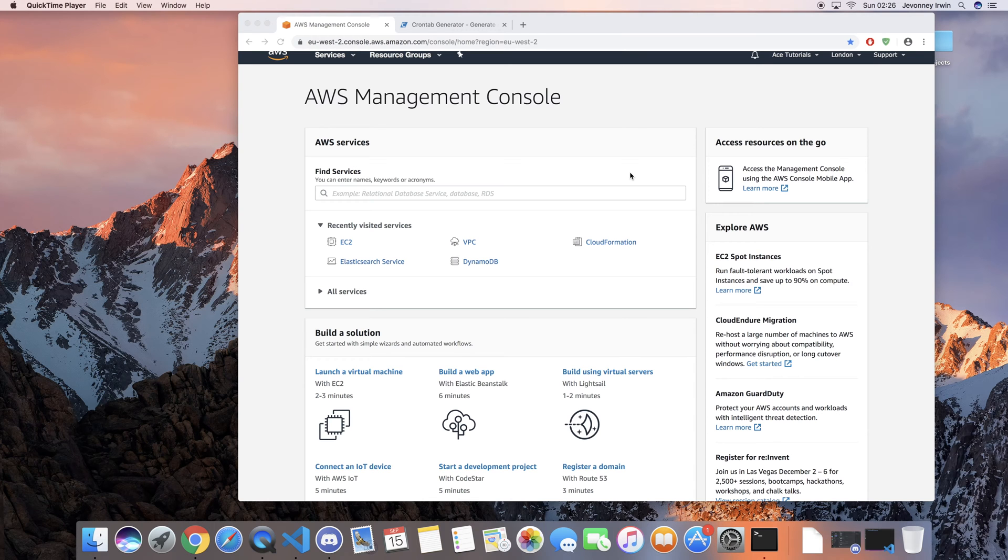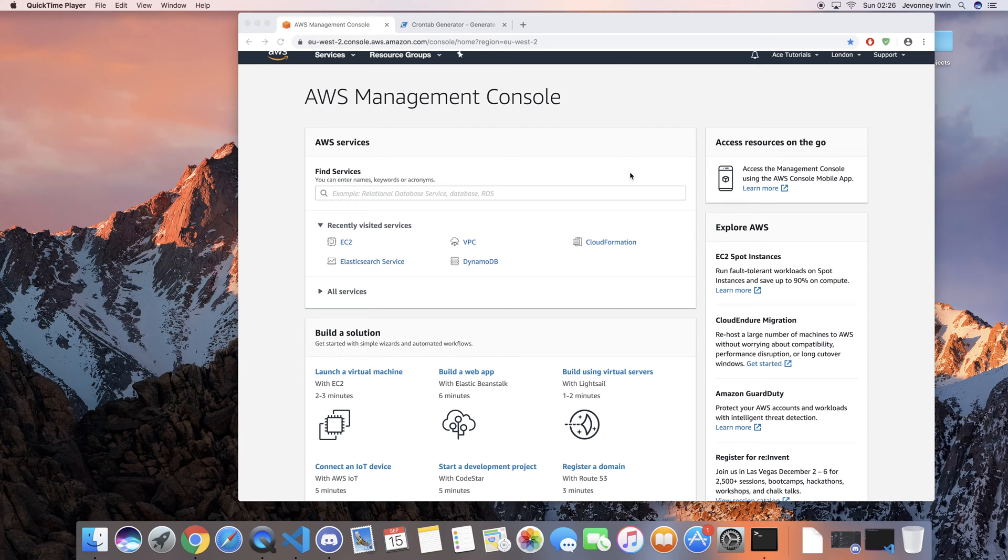Hey guys, it's Jebs here from Ace Tutorials. In today's video we're going to take a look at how we can schedule our EC2 instance to automatically switch off.